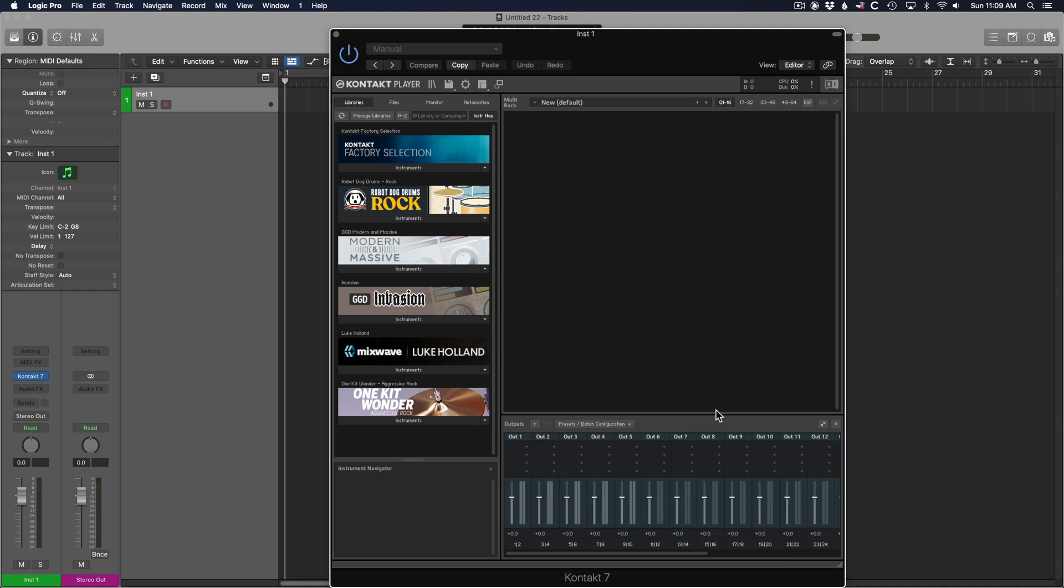You definitely want to choose a stereo configuration because Contact sometimes crashes with mono outputs. Once you have these 16 outputs in the output panel, you can now open up your Contact instrument. Make sure you do configure those outputs first before you load the instrument, or those outputs might not be available until you close and reload the instrument.